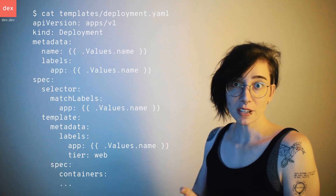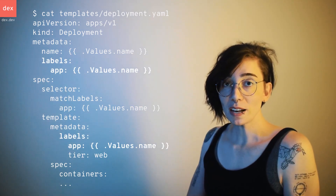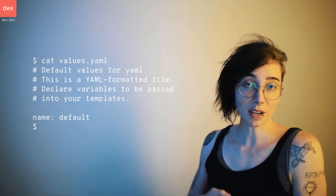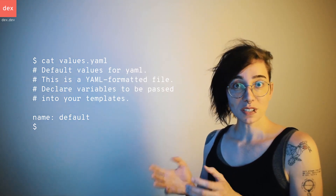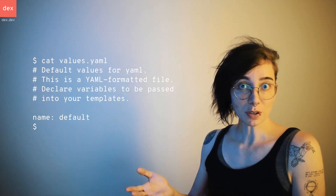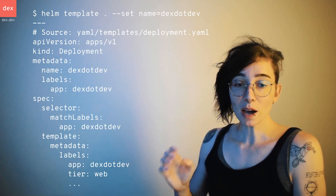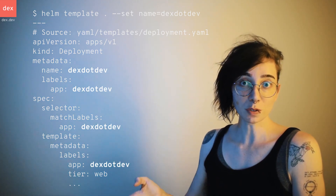For example, this template ensures that every deployment is going to have an app label. Here you can see that we're evaluating values.name everywhere — so where does that come from? Let's take a look at our values file. A chart's values file defines parameters that a user can pass to the template and sets reasonable defaults. We can call Helm with a set flag and pass parameters to it. Let's create a deployment and call it dex.dev. As you can see, now all those curly braces have been replaced and they now take the form of the value we specified.